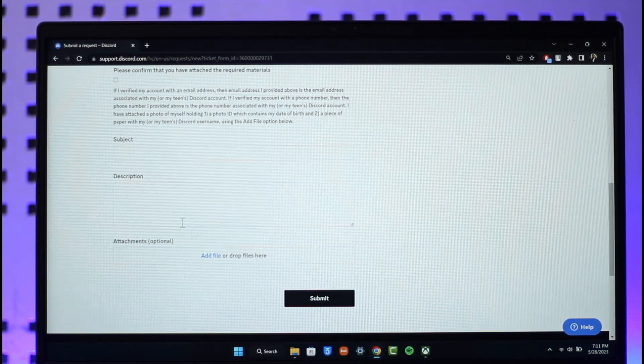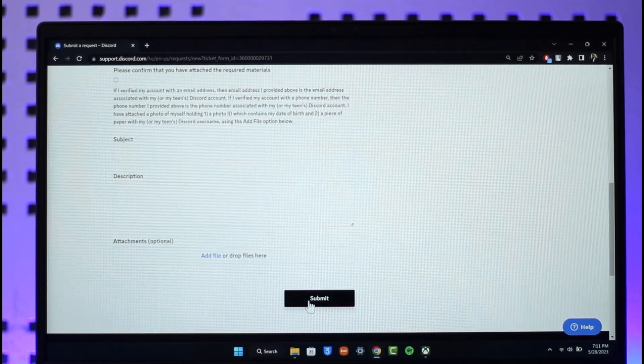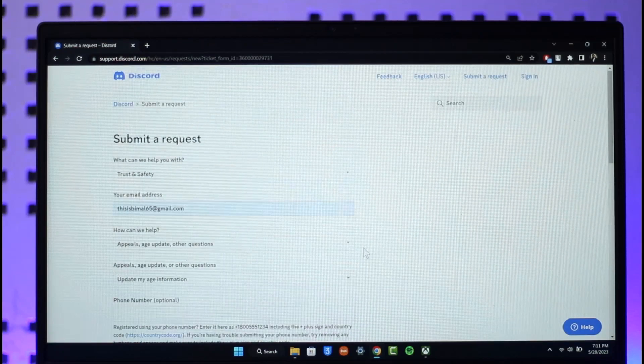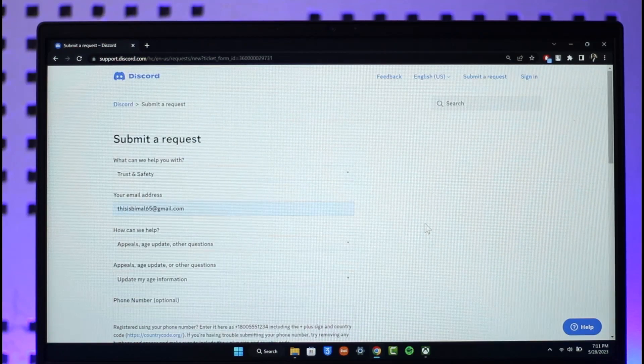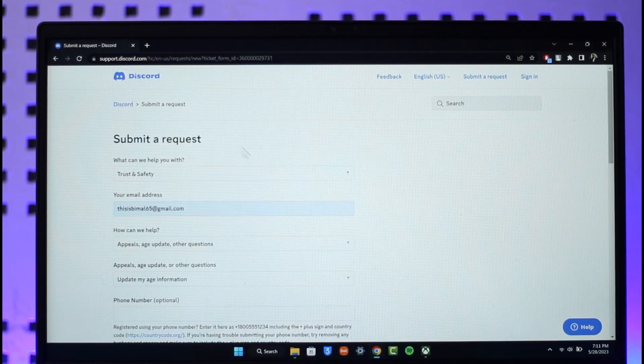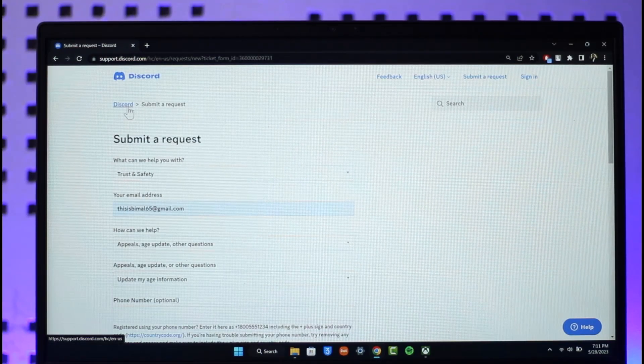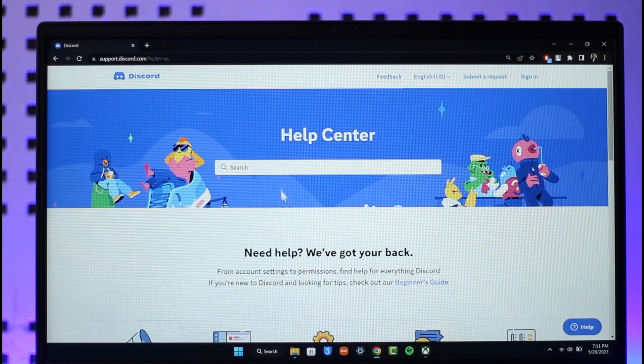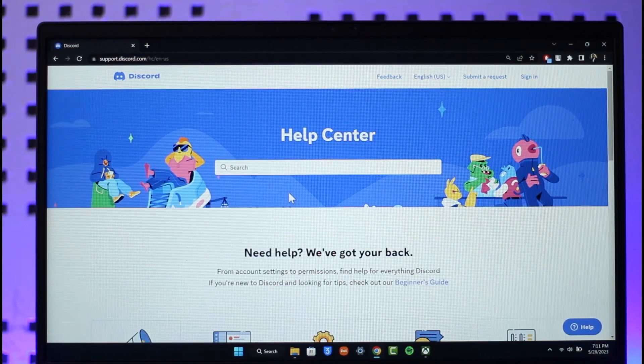And then just hit the submit button. Discord is going to get back to you hopefully within a couple of days or maybe 24 hours with a positive solution. This way you can change the date of birth or birthday on Discord.